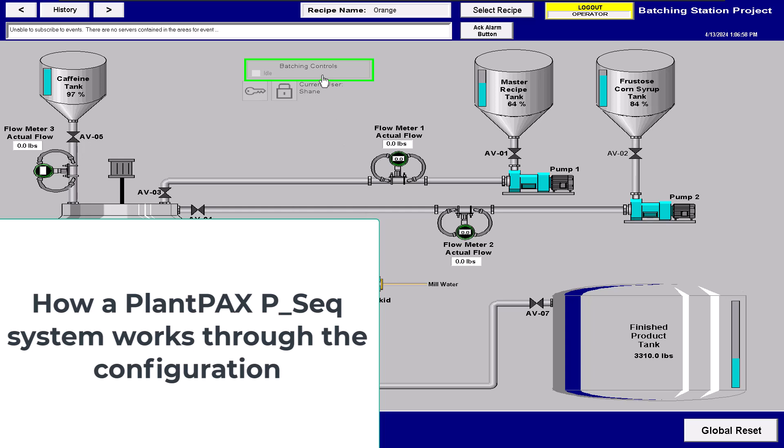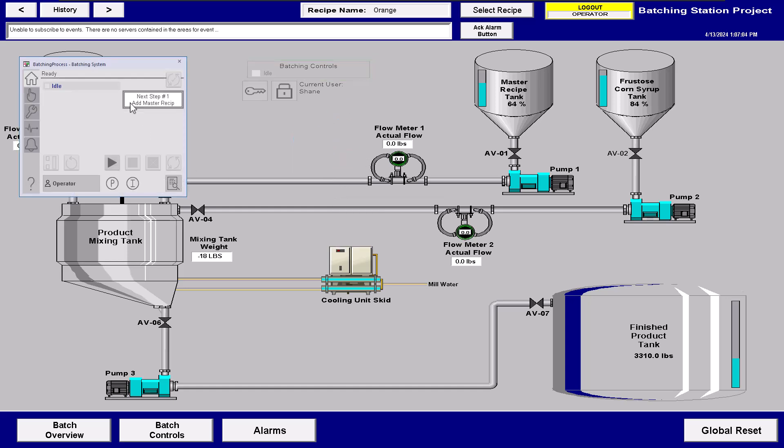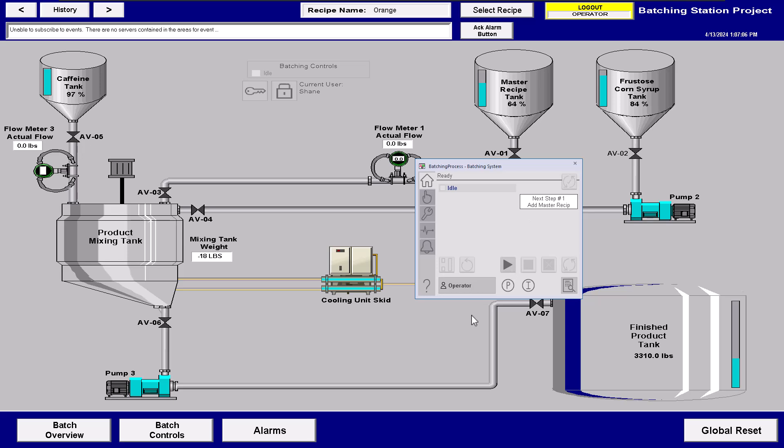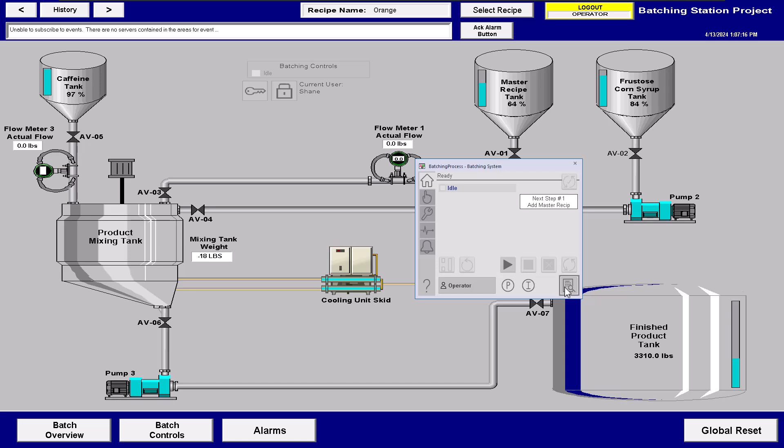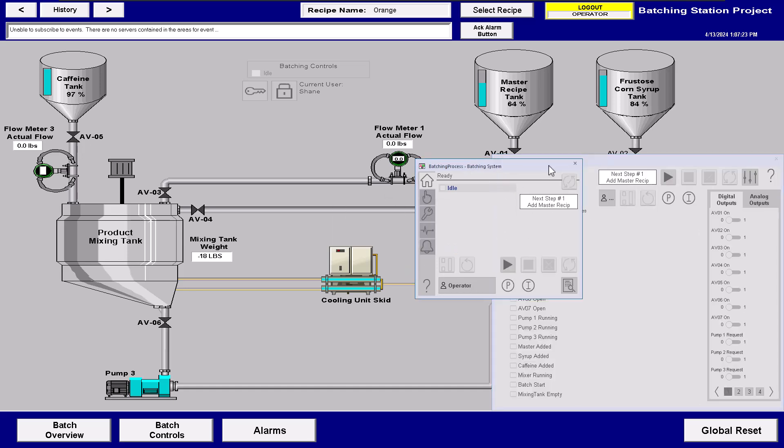In this video we're going to talk about the PlantPAX P-Sequencer and some important things that you need to know about it, as far as being able to control it and go about doing that. Now you can see right here we're in the basic control aspect and we have the ability to start the sequence, but personally I like to go to the display run so I can actually see what's happening.